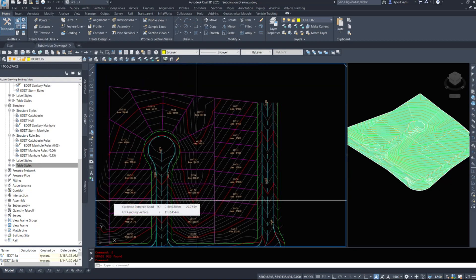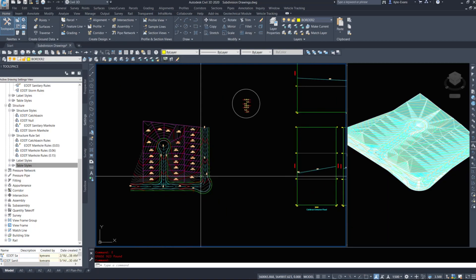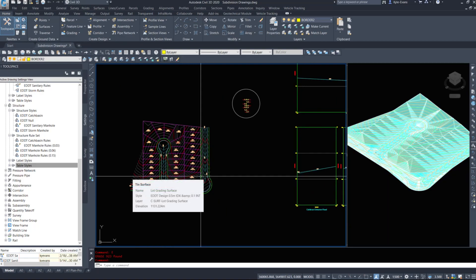Now, when we're trying to figure out where the rainwater is flowing, in general where I design, a catch basin can only handle about one hectare of land area. Before we have to put in either a double catch basin or split the area up - because we have a constrained pipe size - we can only fit so much water into that catch basin itself.